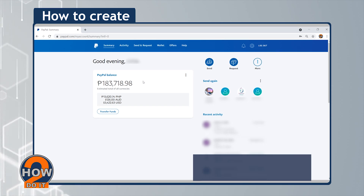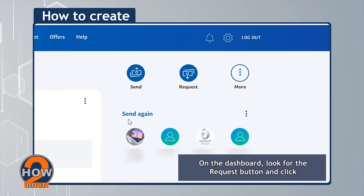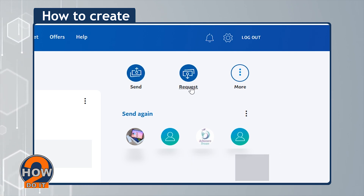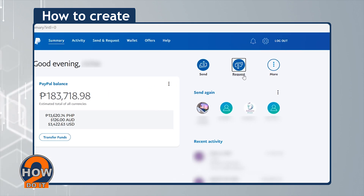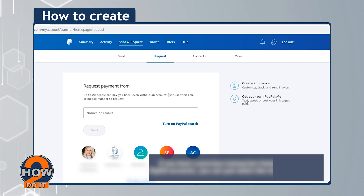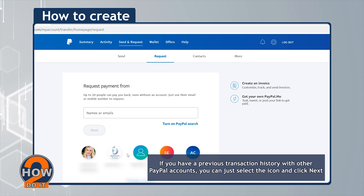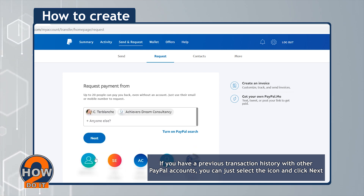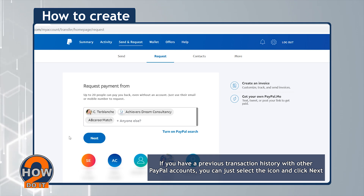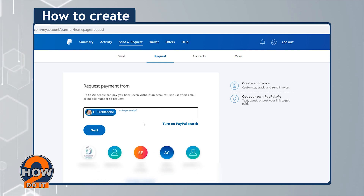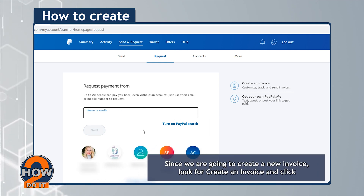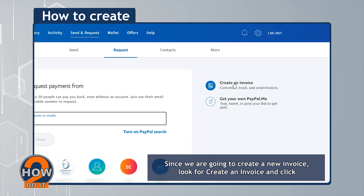On the dashboard, look for the Request button and click. If you have a previous transaction history with other PayPal accounts, you can just select the icon and click Next. Since we are going to create a new invoice, look for 'Create an Invoice' and click.